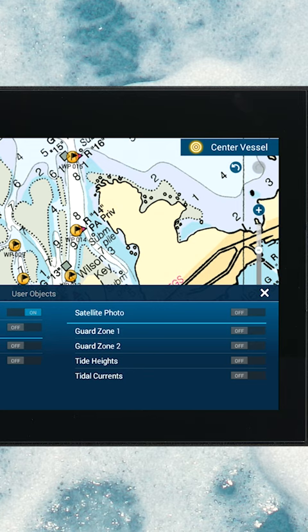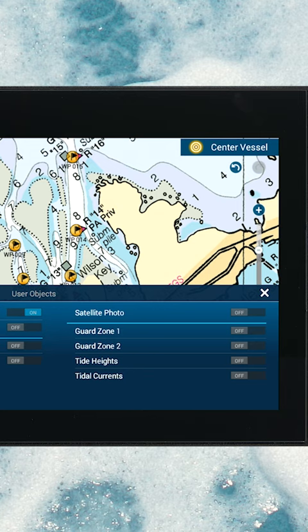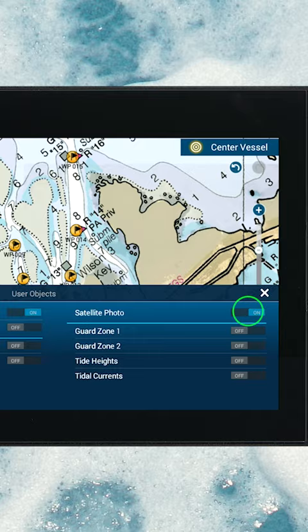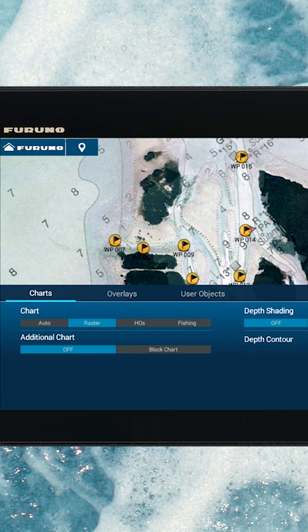If you turn that on and off, you'll see the differences. It's a regular chart. When you switch it on and go to charts, I pick the HD chart.